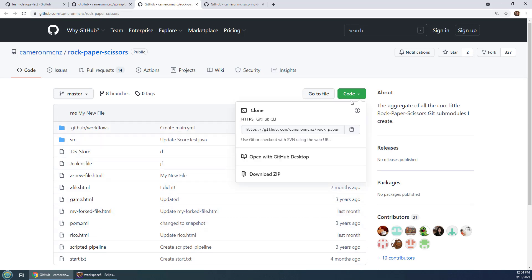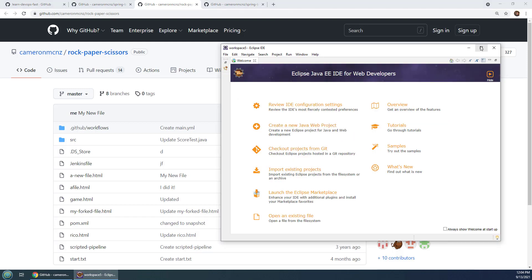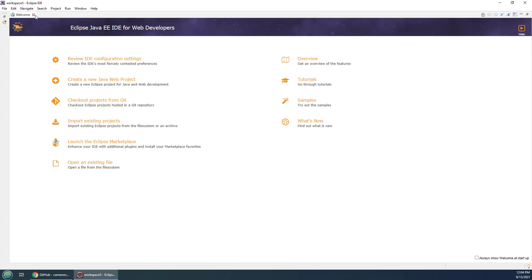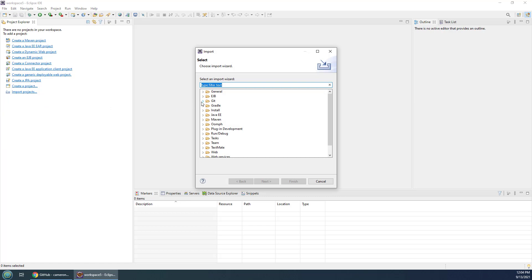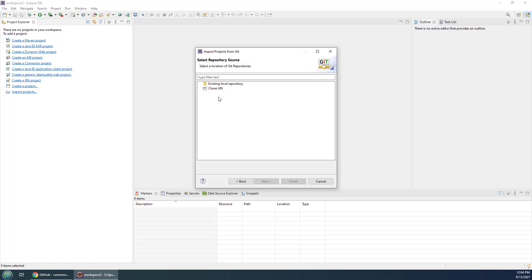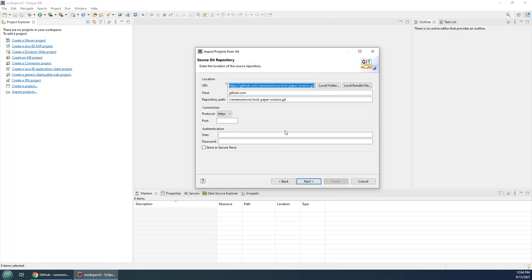The first scenario uses the Rock Paper Scissors application. I'm going to copy that GitHub URL and head over to Eclipse. I'll close the nag screen and go to File > Import, then import from Git — specifically using smart import. I'll select the project from Git with smart import, click Next, and choose to clone the GitHub repository. Notice the tool is smart enough to fill in all the blanks about the GitHub URI, host, and all of that.